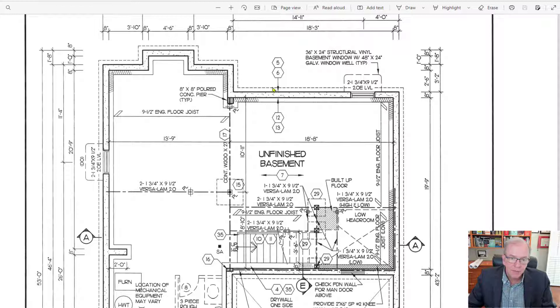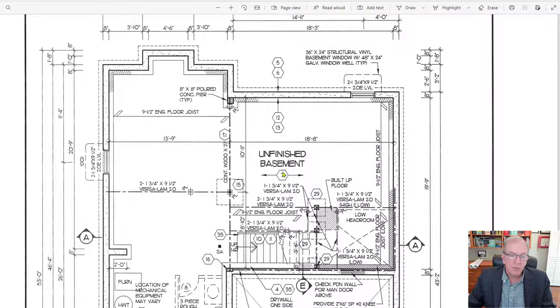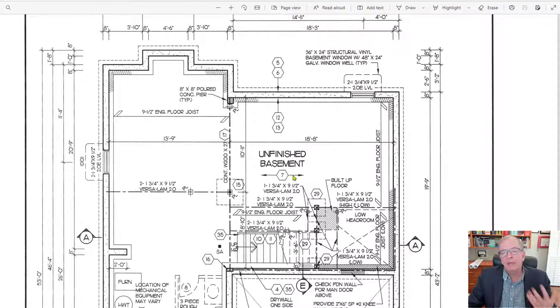Sometimes they're pointed towards something like the foundation wall here. Sometimes they're just in the middle, sort of saying back and forth, and it depends what it's describing.